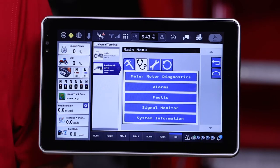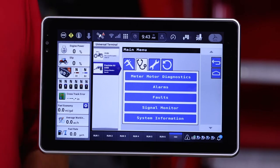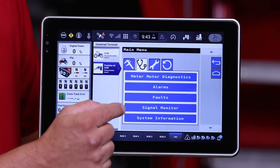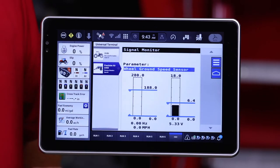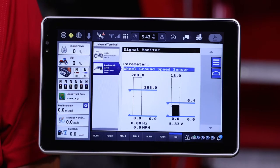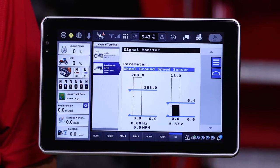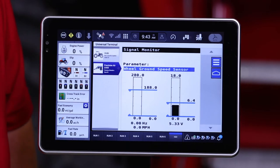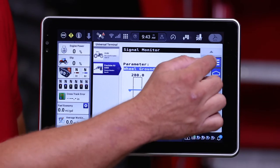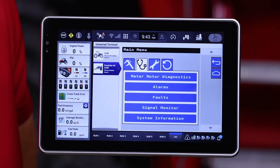The next tab is Signal Monitoring. This provides signal information for the electronics — particularly on the 5 Series AirCard, the Wheel Speed Sensor — to help diagnose any problems.